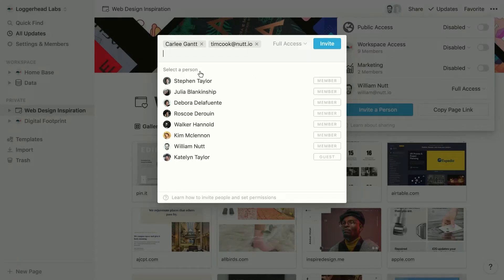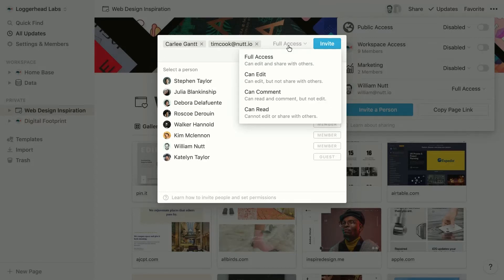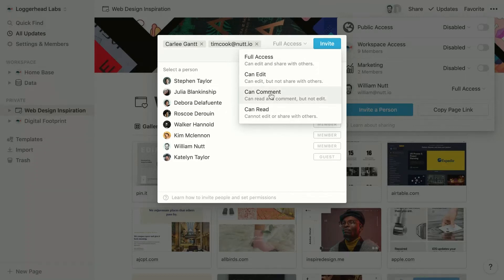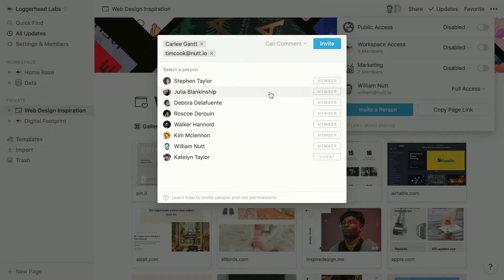And then we'll click an access level. And remember that full access allows the user to edit and share the page. That seems a little generous for Carly and Tim here, so let's allow them just to comment on the page. And then we'll click the invite button.